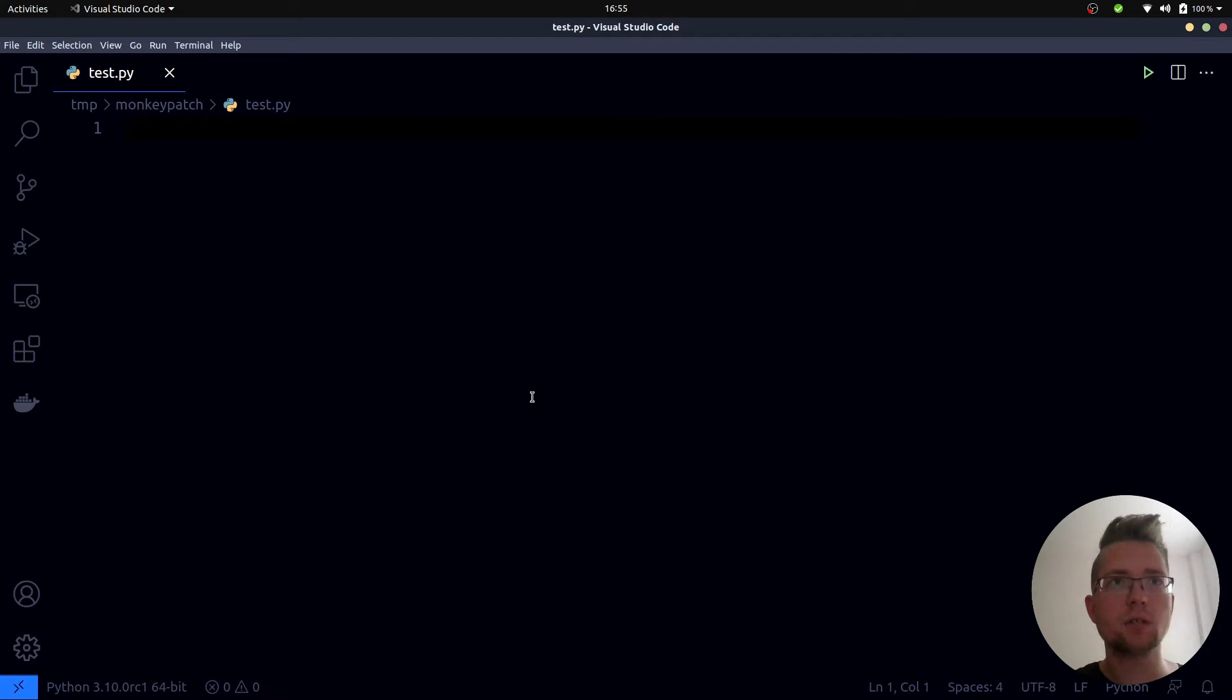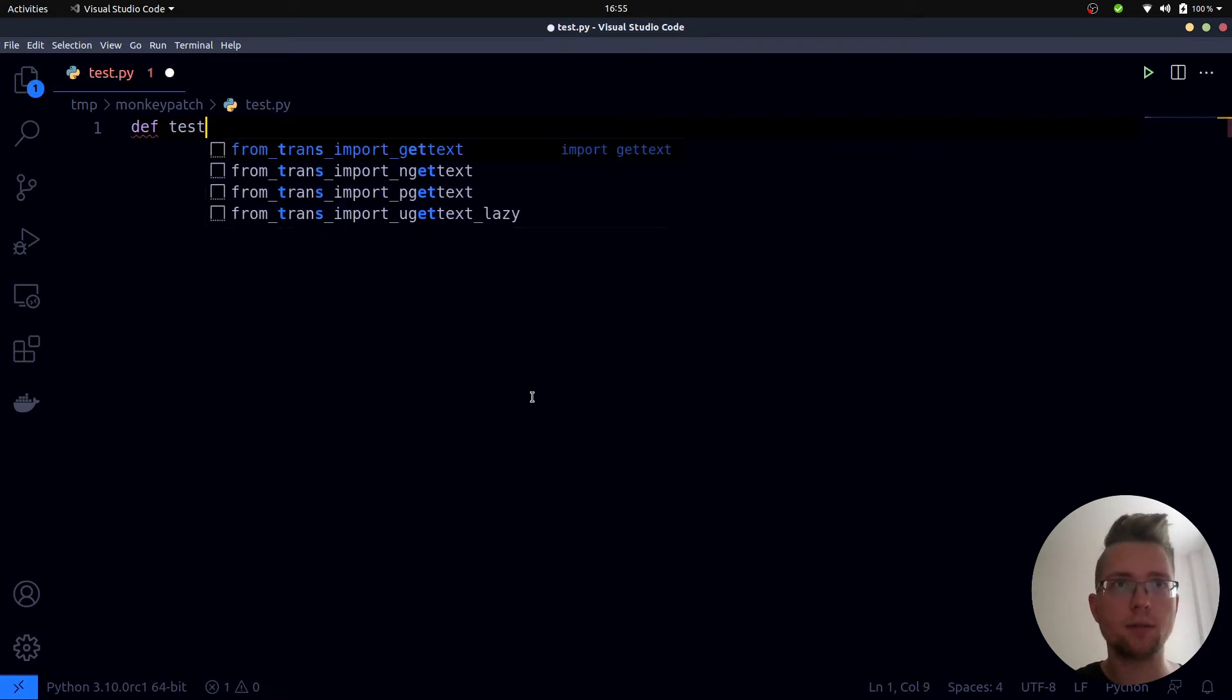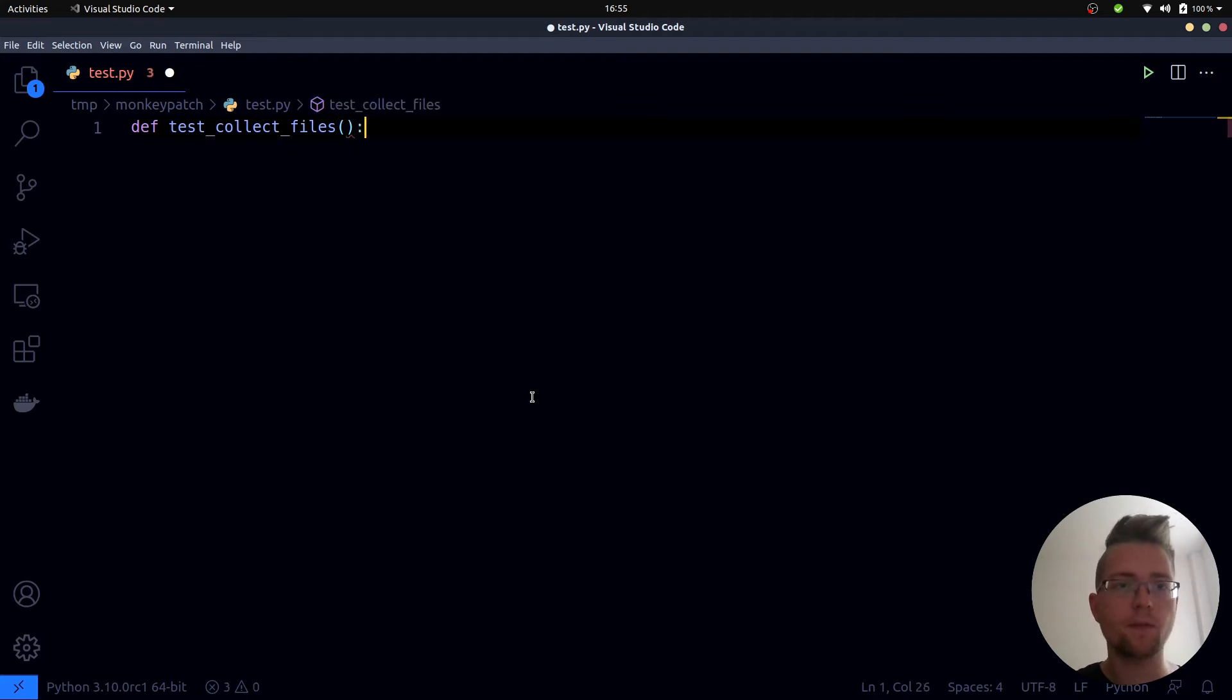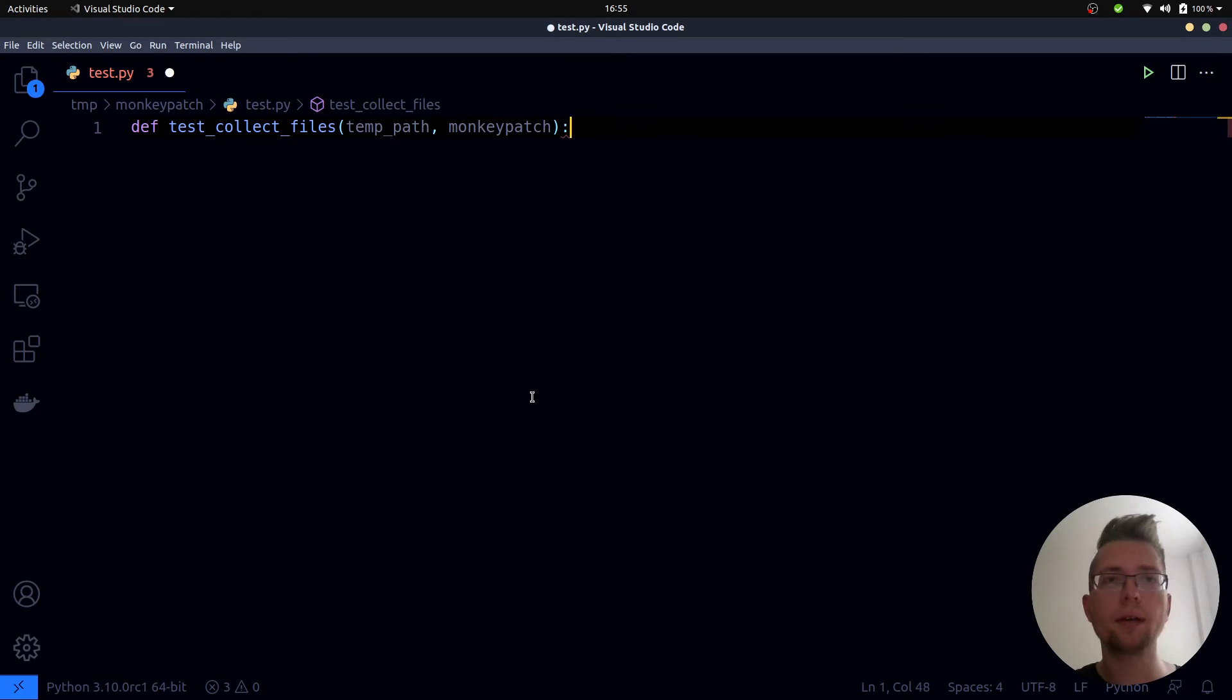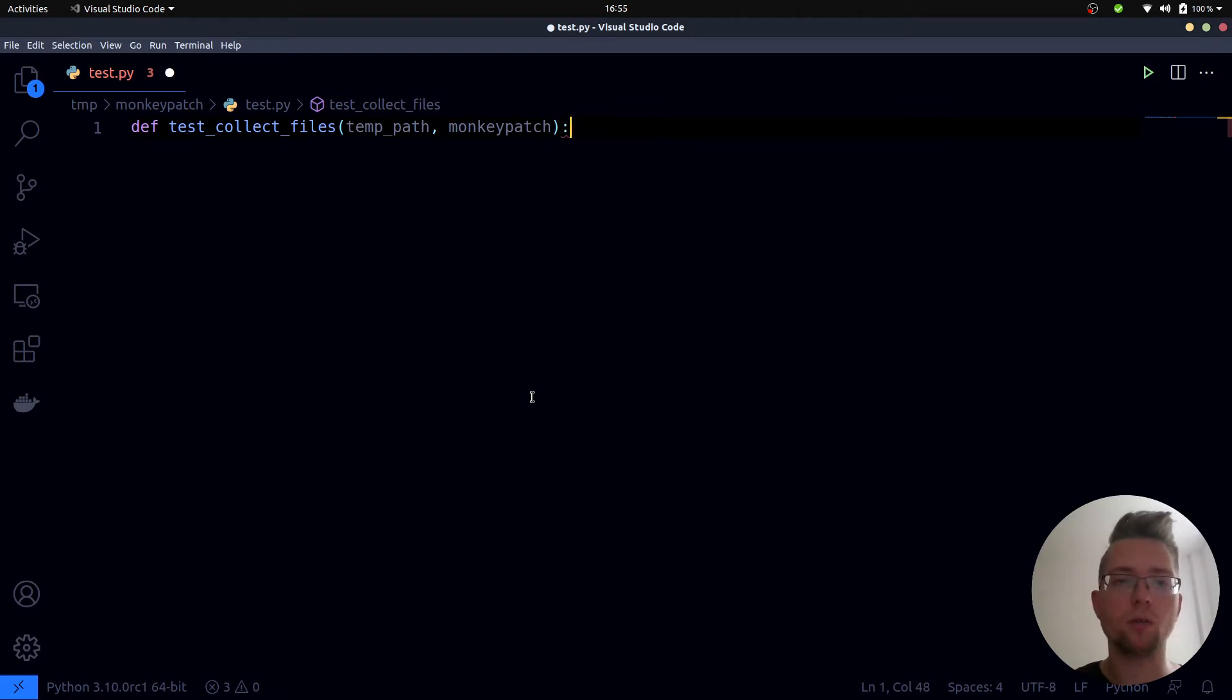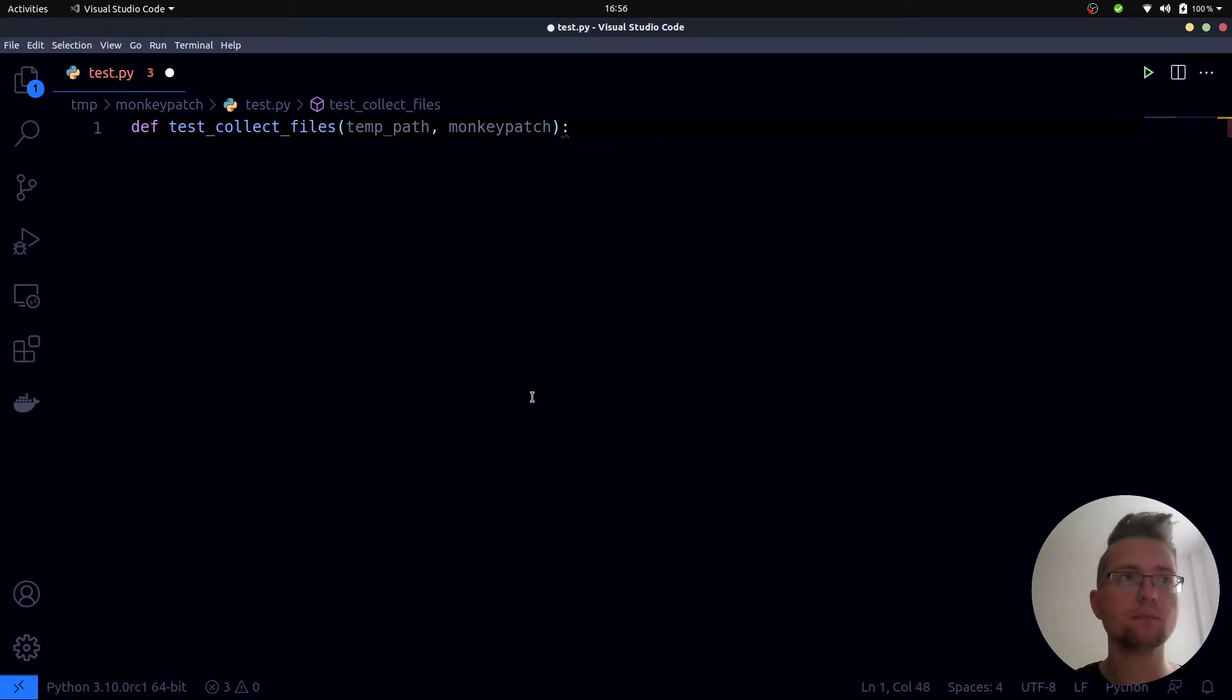Next we create one test function which we will call test_collect_files and we need two PyTest fixtures. The first one is called tmp_path and the second one is called monkeypatch. The first one is used to get a temporary directory. The second one is used to use this temp directory instead of the real data directory we use in the code. So the monkeypatch fixture will then be used to assign a new value to the datadir global variable that we have in our pipeline module.